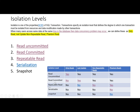If we use the repeatable read isolation level, the dirty read problem will also be solved, the lost update problem will also be solved, and the non-repeatable reads problem — which occurs with read committed — will also be solved.